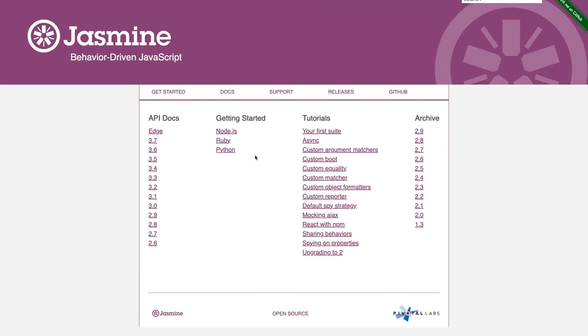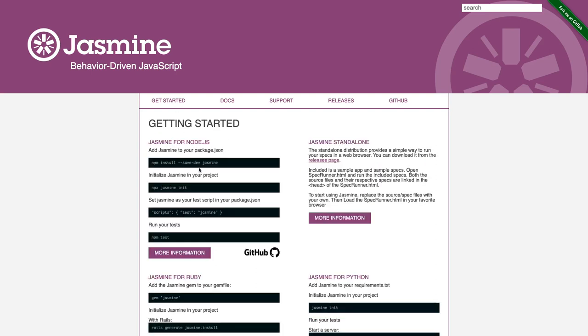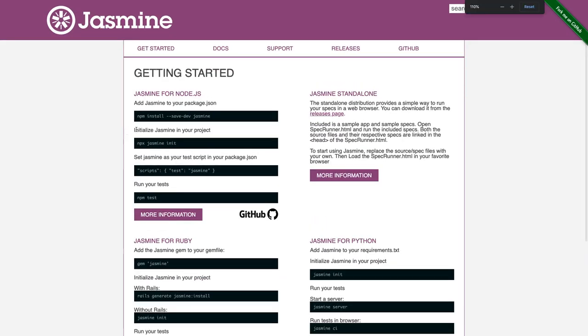It's BDD, behavioral driven design, and it is supported by node.js CLI. You can run Jasmine on the browser also.